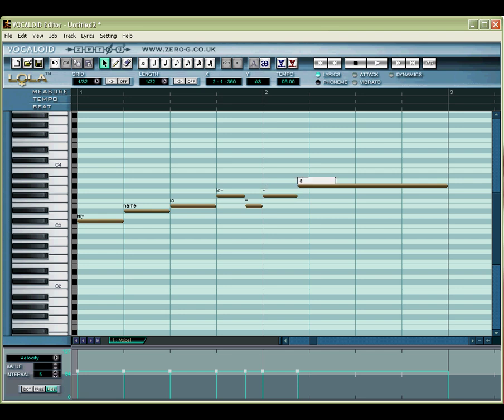When you've entered the lyrics, click the Phoneme Transformation button to convert the lyric text into data that Vocaloid can sing.